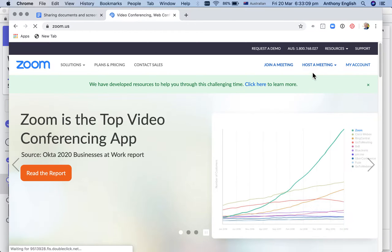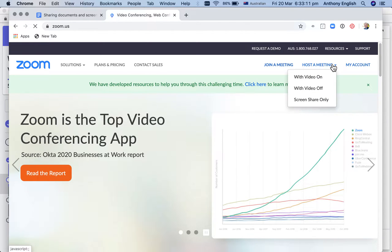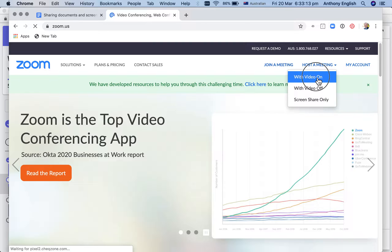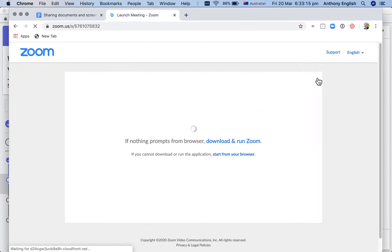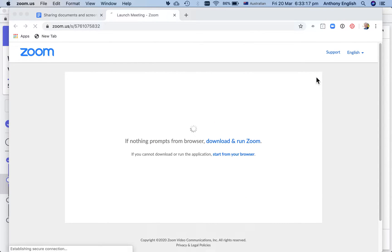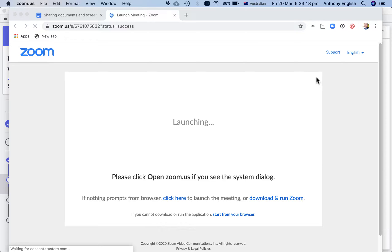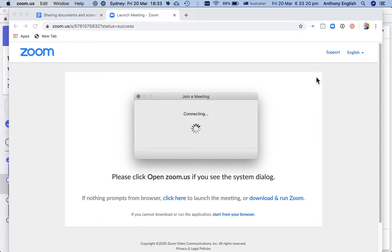So I'm going to start to host a meeting with video on. Joining the meeting.